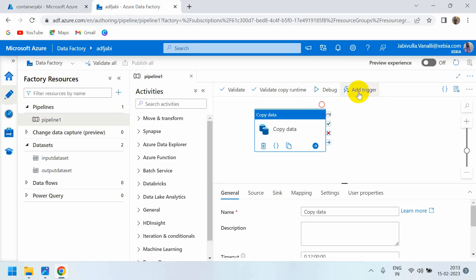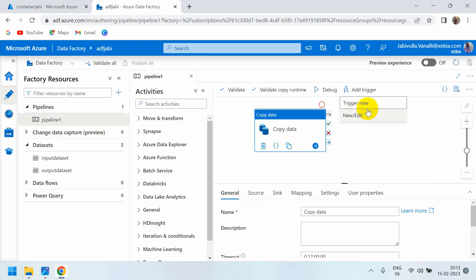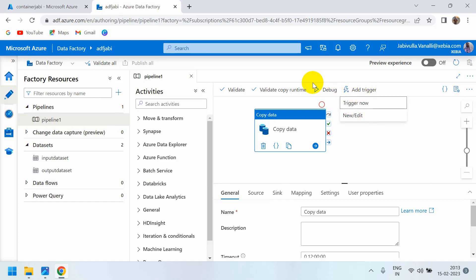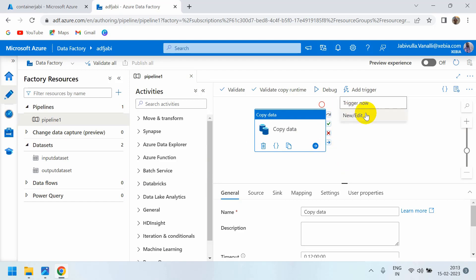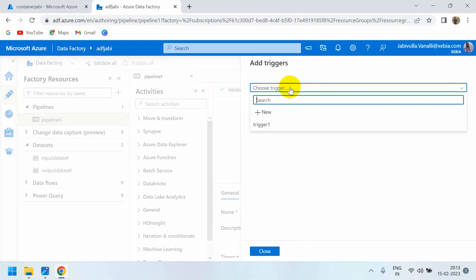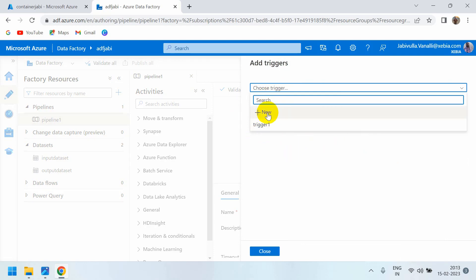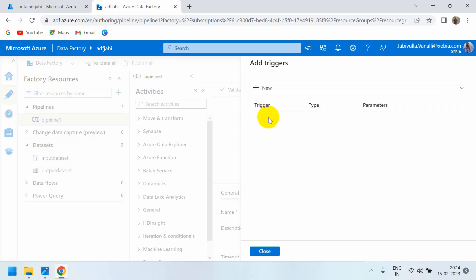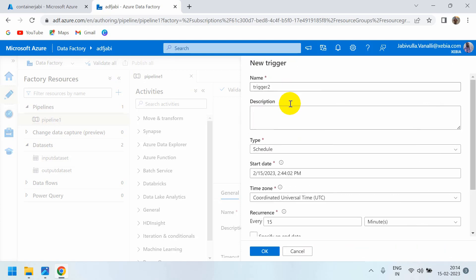In the scheduled trigger, we can add triggers using the Add Trigger button. If you click here, you'll see Trigger Now, which is an on-demand trigger that executes automatically. If you want to create any new trigger, you need to go to New or Edit. Let's go to New Trigger. We already have Trigger 1, but we can create a new trigger. Let's call it Trigger 2.